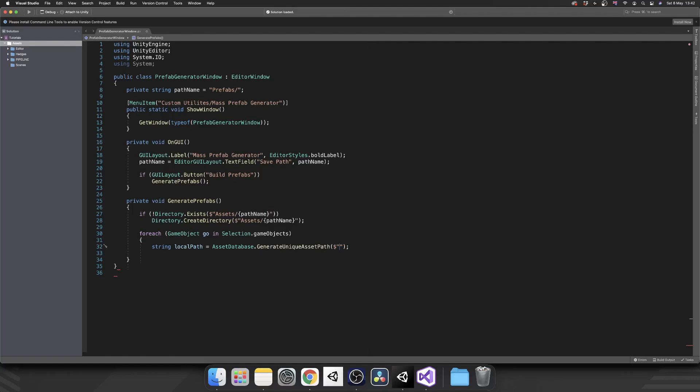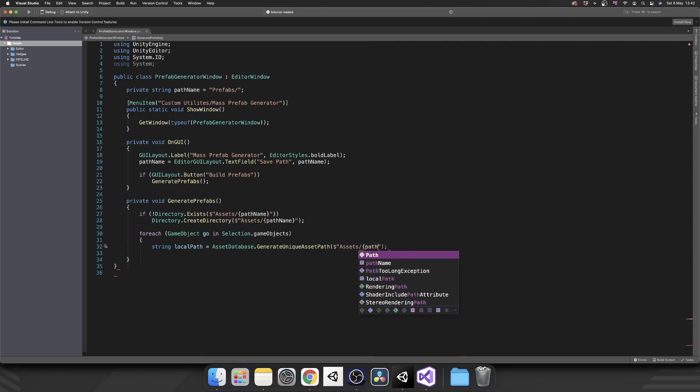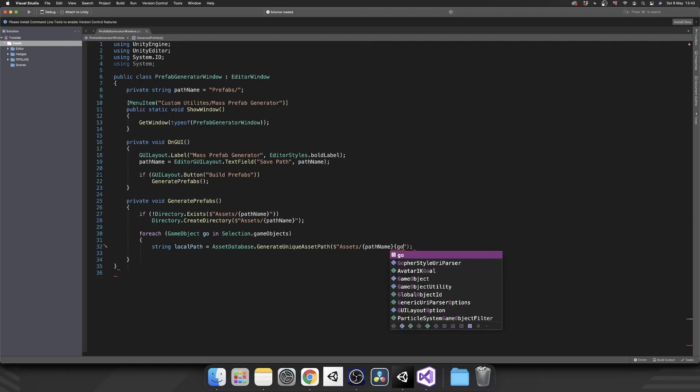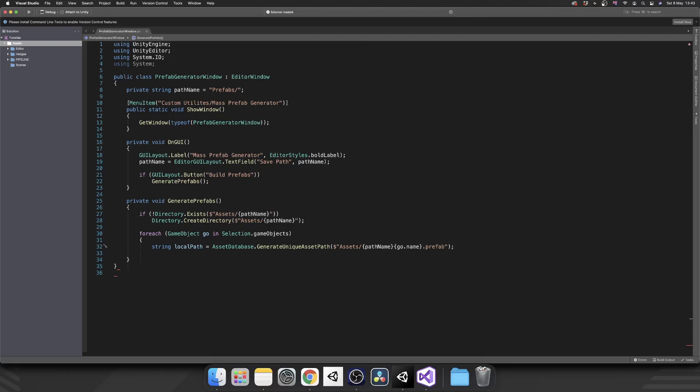And then inside the parentheses again we're going to use string interpolation here and this is going to be assets slash whatever our custom path name is, followed by our current game object so go.name. So we're going to keep the name of the game object from the hierarchy and then we need to make sure that we add .prefab as its file type.